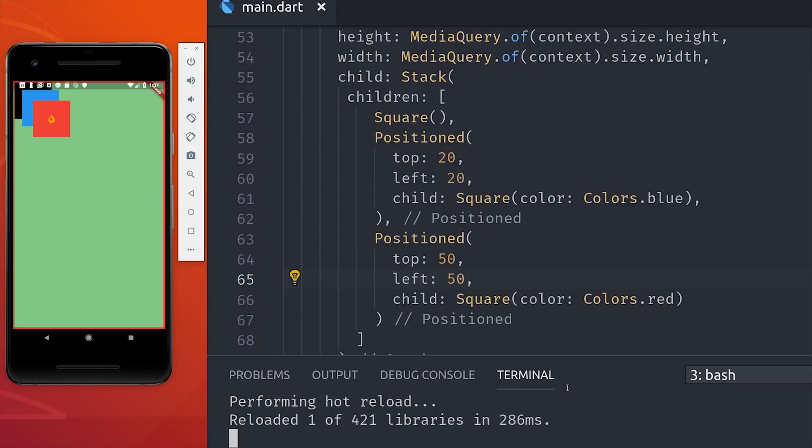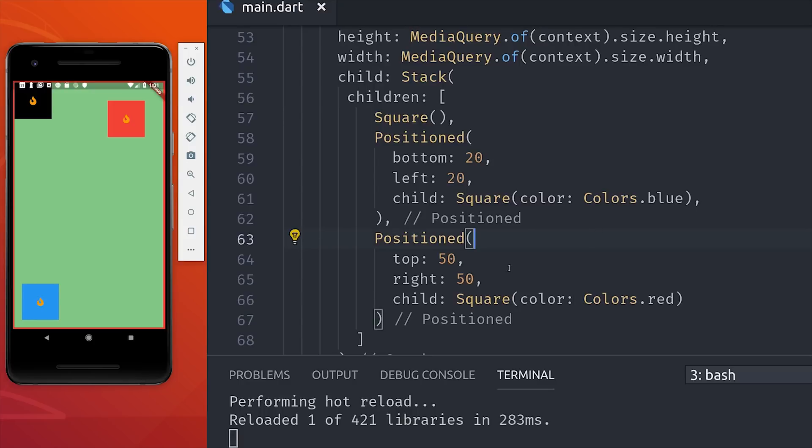And now we can see the parts of the other squares that were hidden before. And now just like absolute position in CSS, we can move these boxes around wherever we want.